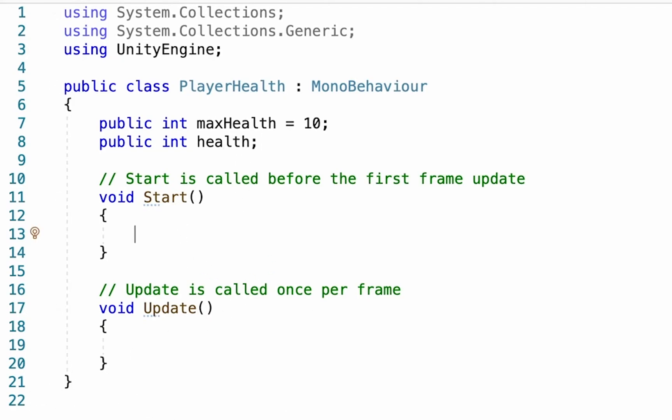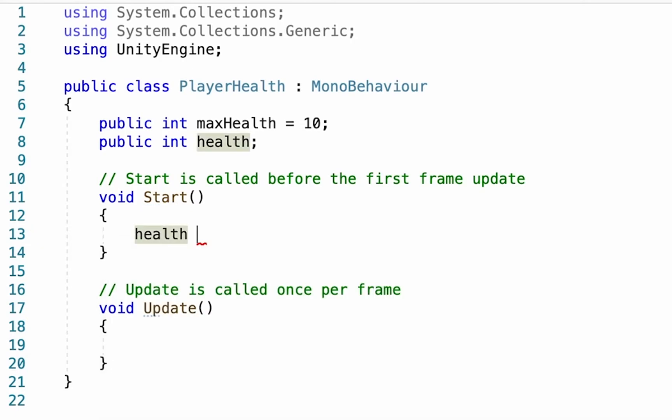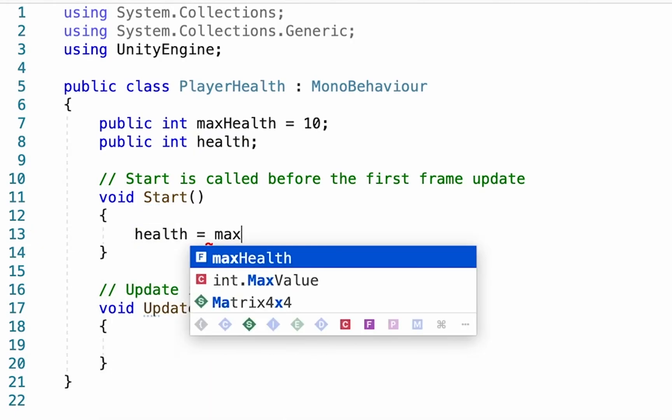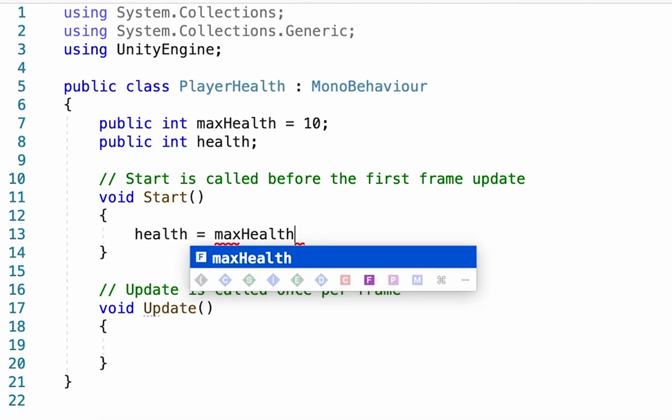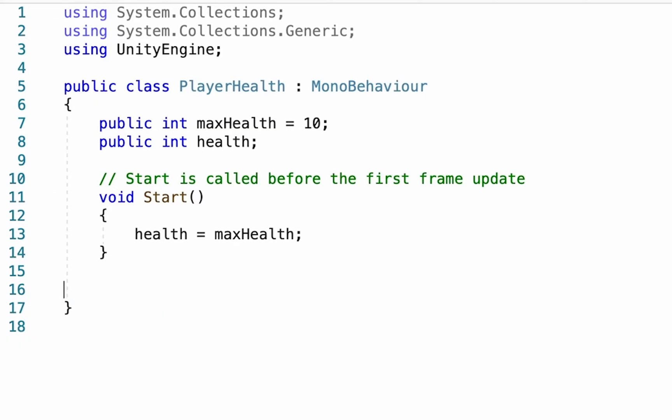In our Start function here, I'm just going to make it so that when the game begins, our health is set to our maxHealth, so that we begin the game with full power. I don't actually need anything in our Update for now, so I'm just going to get rid of that one altogether.